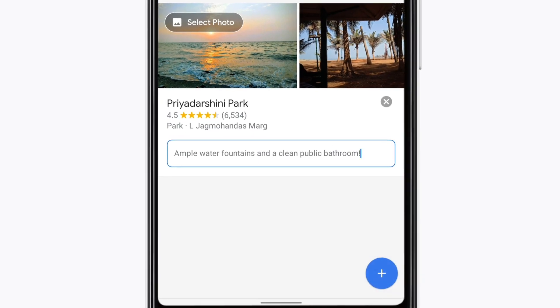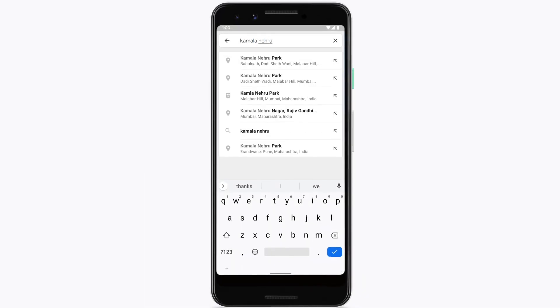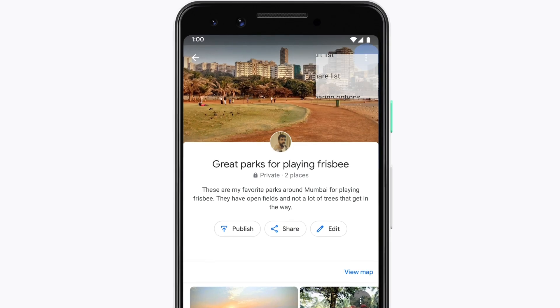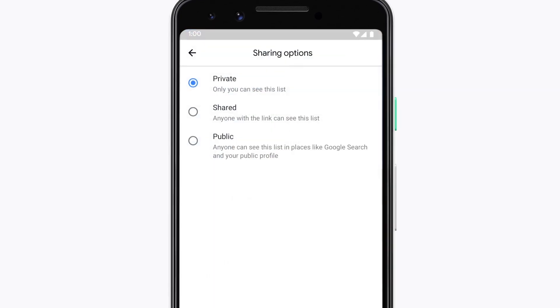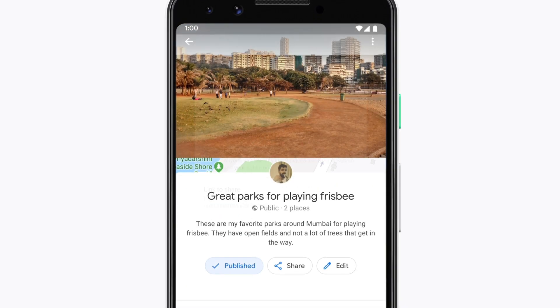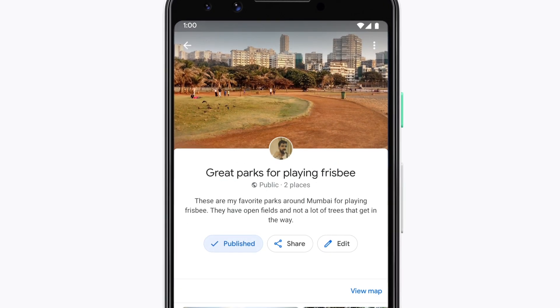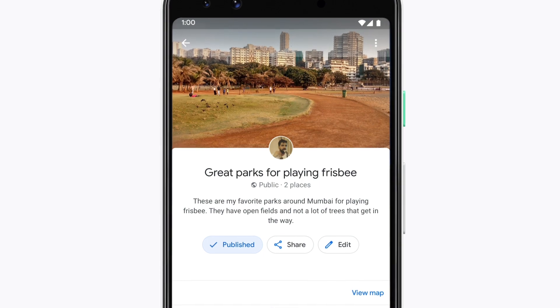The most helpful lists have at least five places on them. Once you've finished adding places to your list, look for the three dots in the upper right corner. Tap them to change your share settings. Set your list to public and it can appear in other people's explore menus. This also means it can be featured on Google Local Guides' social media channels and more.